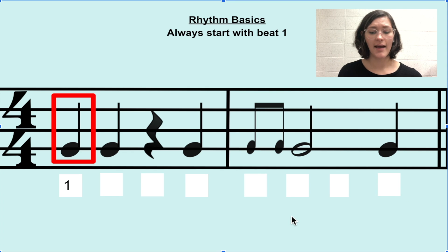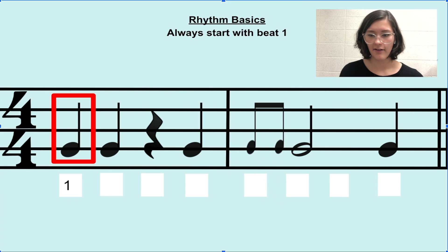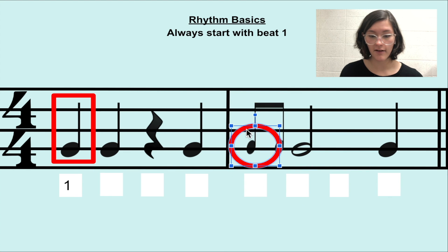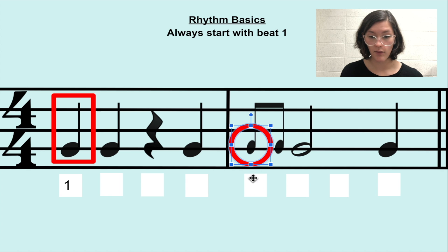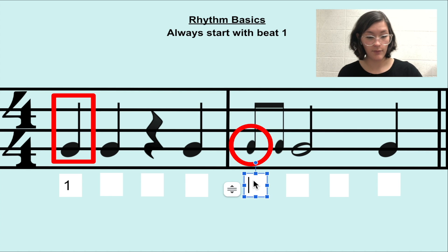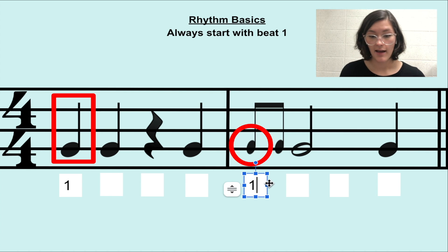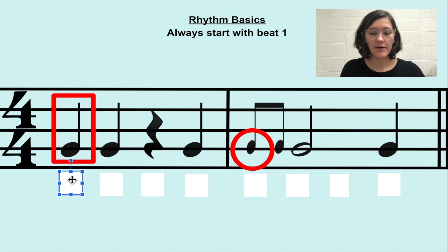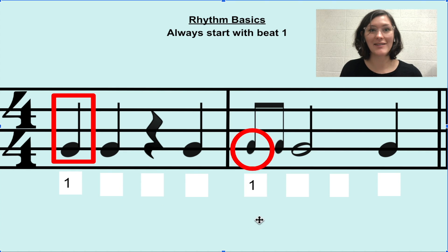So now we have a new rhythm that starts on beat 1. There are two notes here and it looks kind of scary, but remember the rule — we always start with that first note or rest. And what would it be? It would be beat 1, and then we would count from there. So remember, always start counting with beat 1.